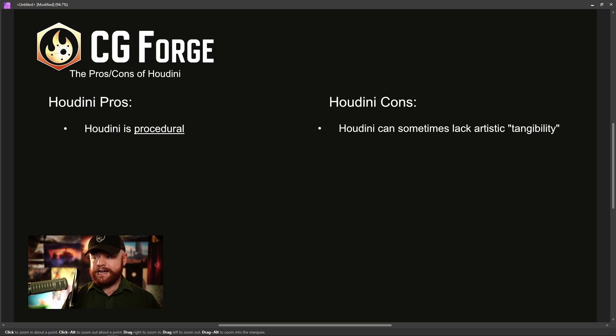Next up, Houdini can sometimes lack artistic tangibility — the ability to feel and touch an object and understand its qualities. If you look at the opposite kind of program, like ZBrush, it's all about how you feel and manipulate the object in the viewport. By comparison, you could probably figure out Houdini's interface in about 10 minutes because everything's a node. It's much more about thinking and creating systems than manually manipulating things. For a lot of people, especially more artistic folks, that's going to be a major con.